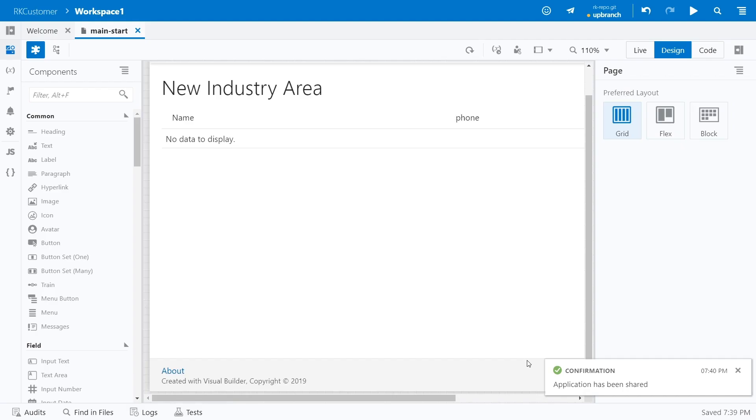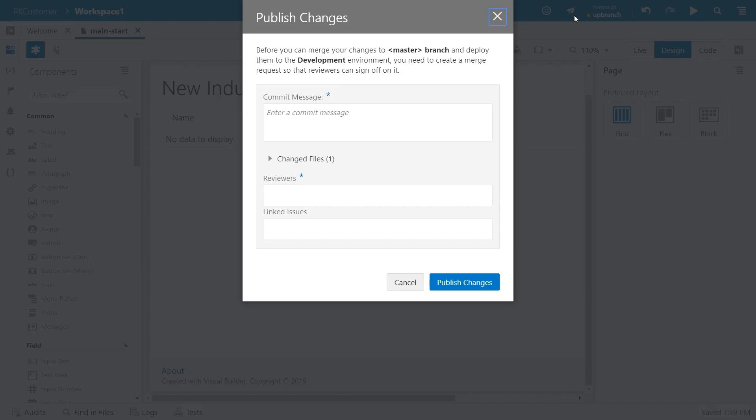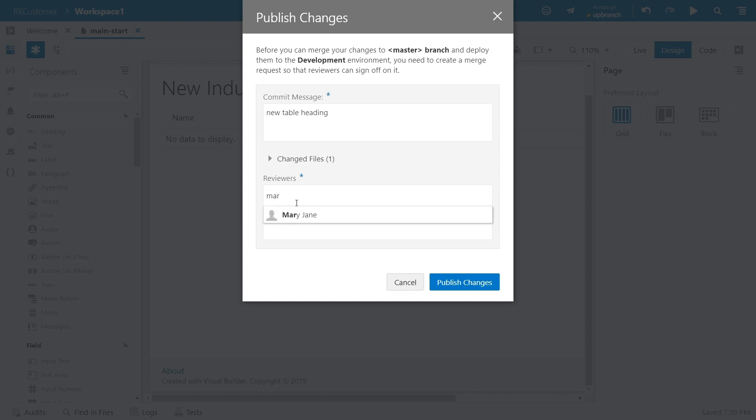Once everyone signs off on your work and you're ready to make it public, just click Publish Changes, which executes the necessary Git commands in the background. Depending on how your admin has set things up, you may be asked to create a merge request before you can publish your changes. This gives others an opportunity to sign off on your work before it becomes part of the master code base.